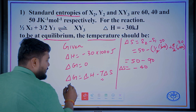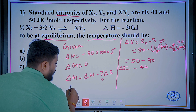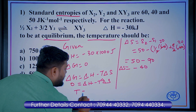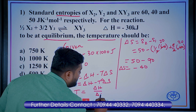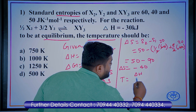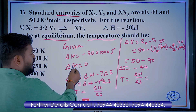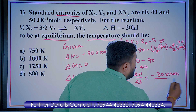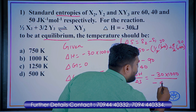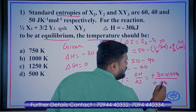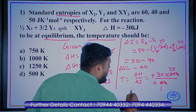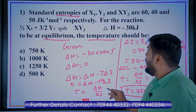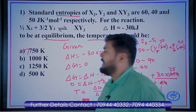Substituting into ΔG = 0: ΔH − TΔS = 0, so temperature = ΔH divided by ΔS. ΔH is minus 30 × 1000 joules, divided by ΔS = minus 40. Cancelling the negatives and simplifying: 30000/40 = 750 Kelvin. The temperature at equilibrium will be 750 Kelvin.